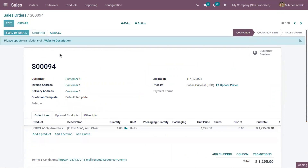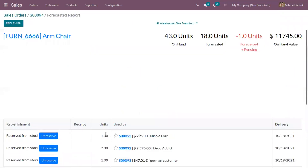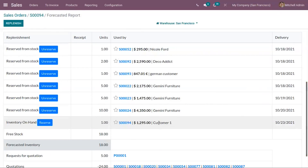You can see the delivery date of the product. Let us confirm this order. You can see zero quantities are reserved. The forecast shows that for this customer, quantities are not yet reserved — automatic reservation will be done three days before the delivery of the product. The expected delivery date is 23 October, so reservation will be done three days before that date. It's also possible to manually reserve by clicking the Reserve button.